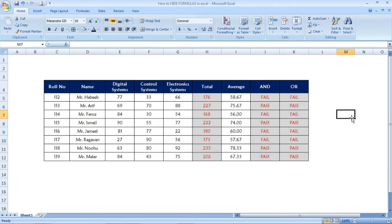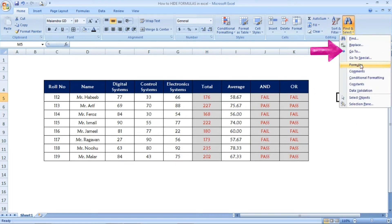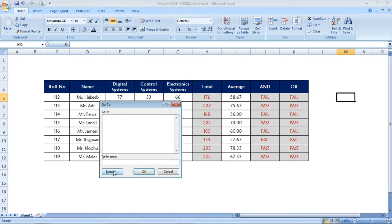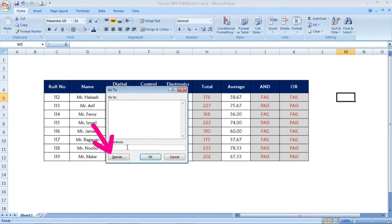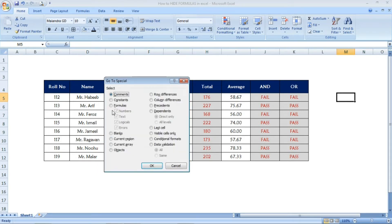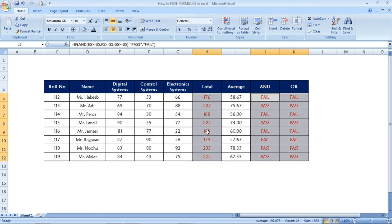Another option is available under the Home tab — same 'Find and Select,' then choose 'Go To.' A new window will open. From here, select 'Special,' and another window will open where you can select 'Formulas.' Once you select this and press OK, automatically all formulas in the sheet will be selected.